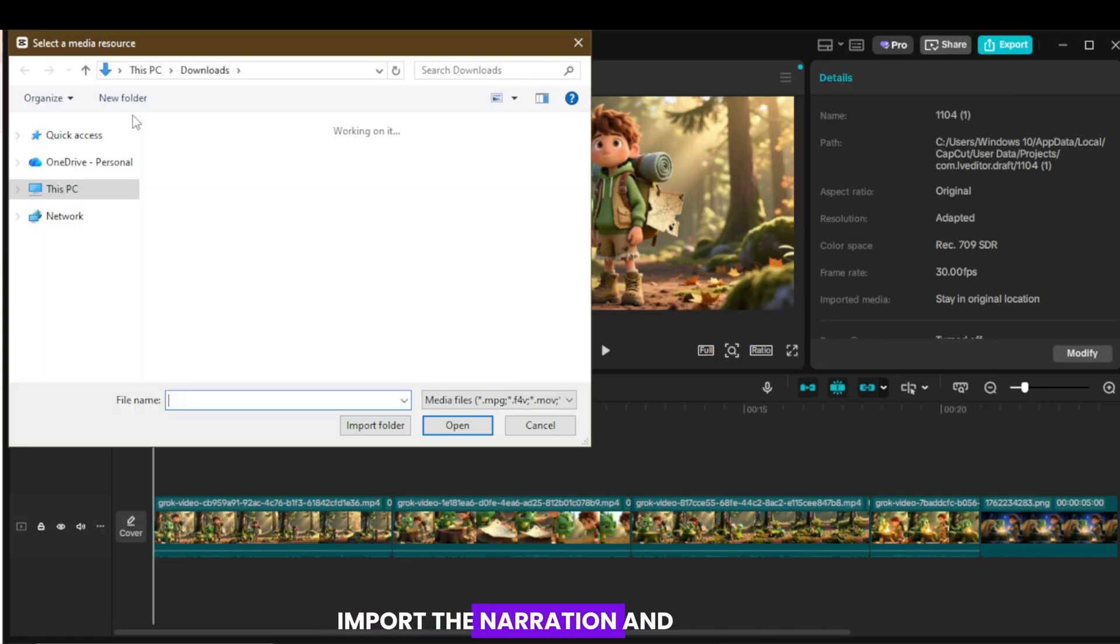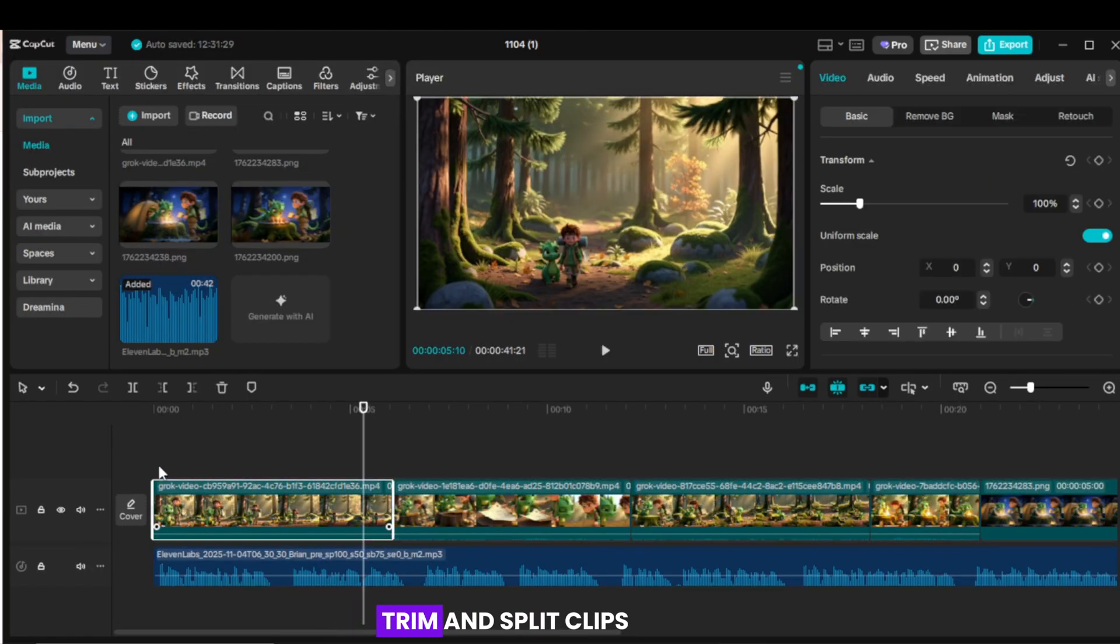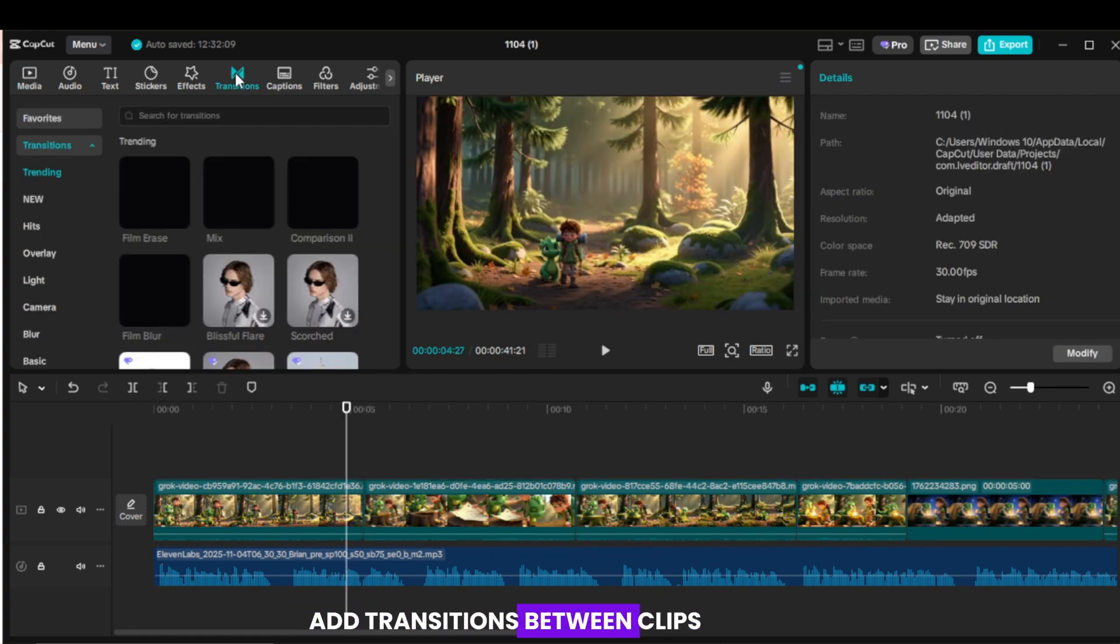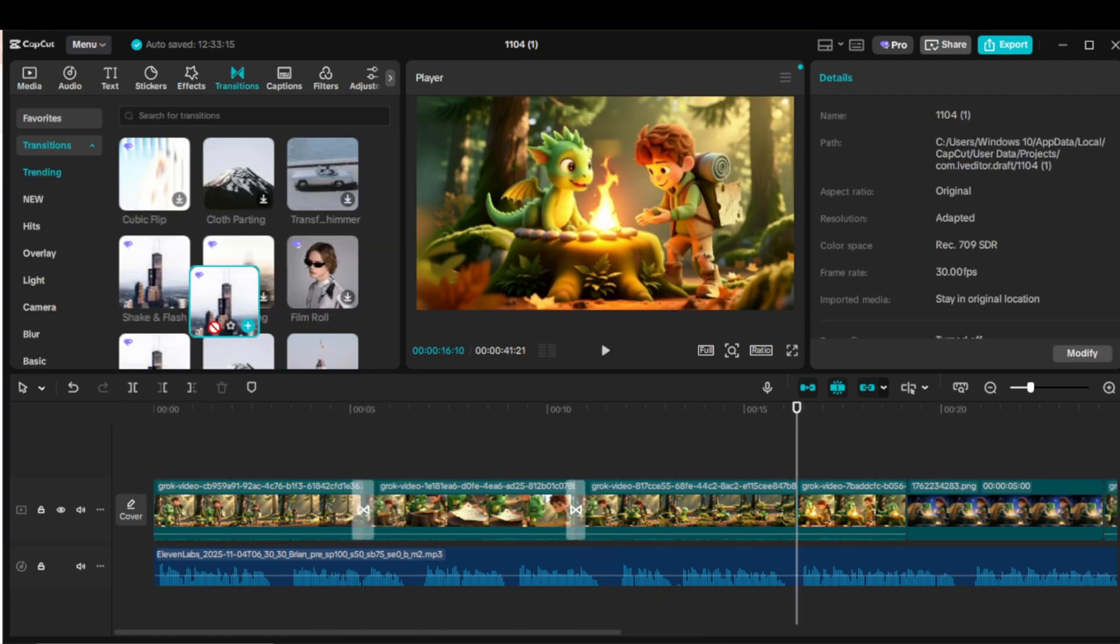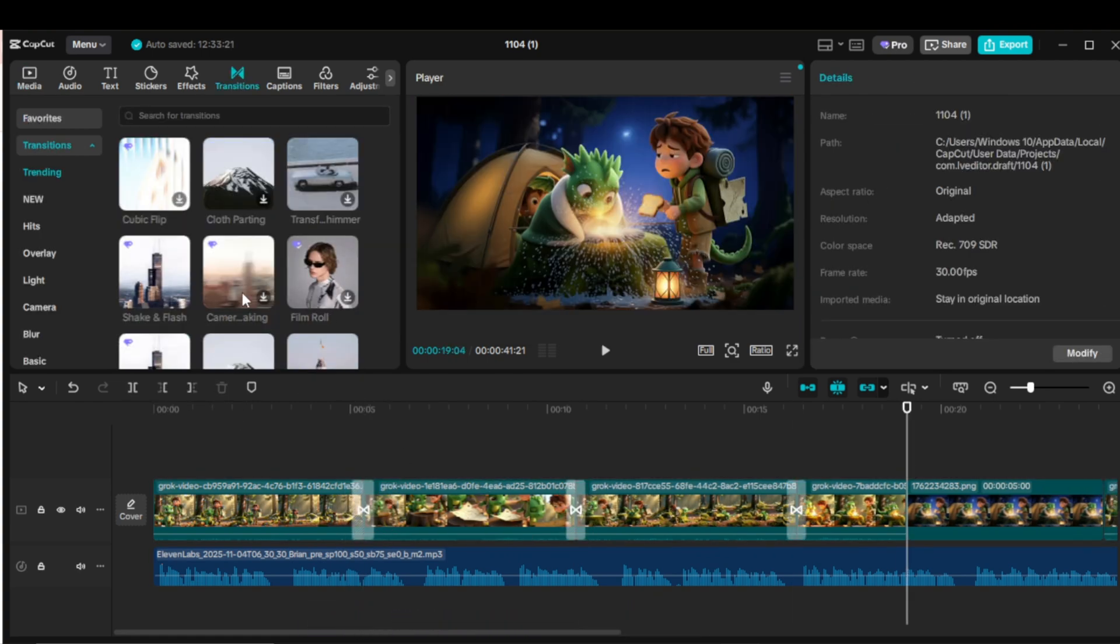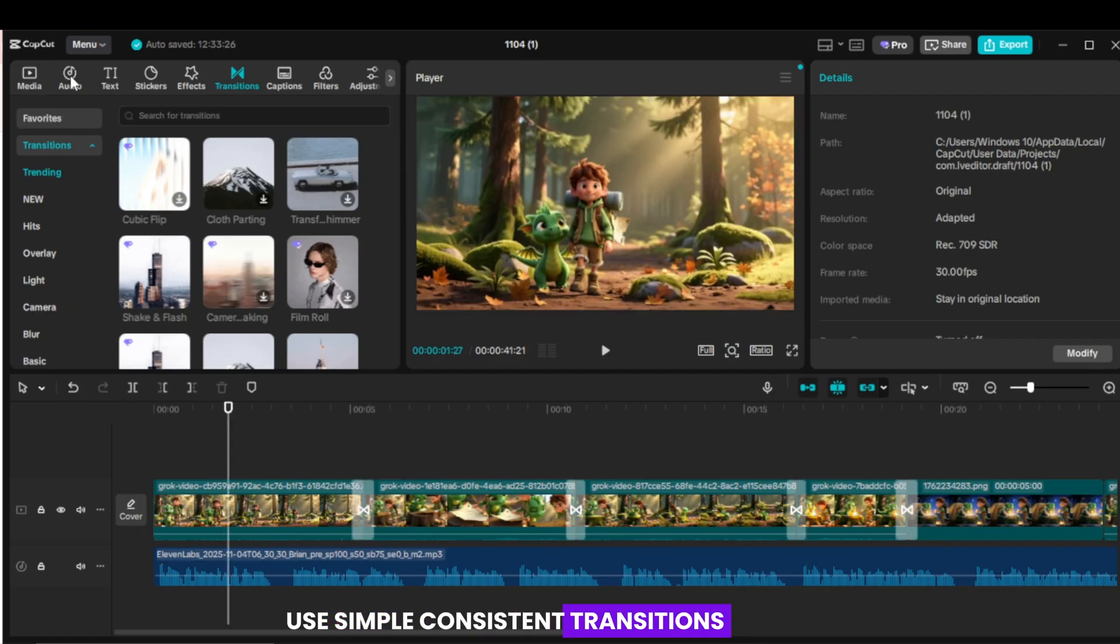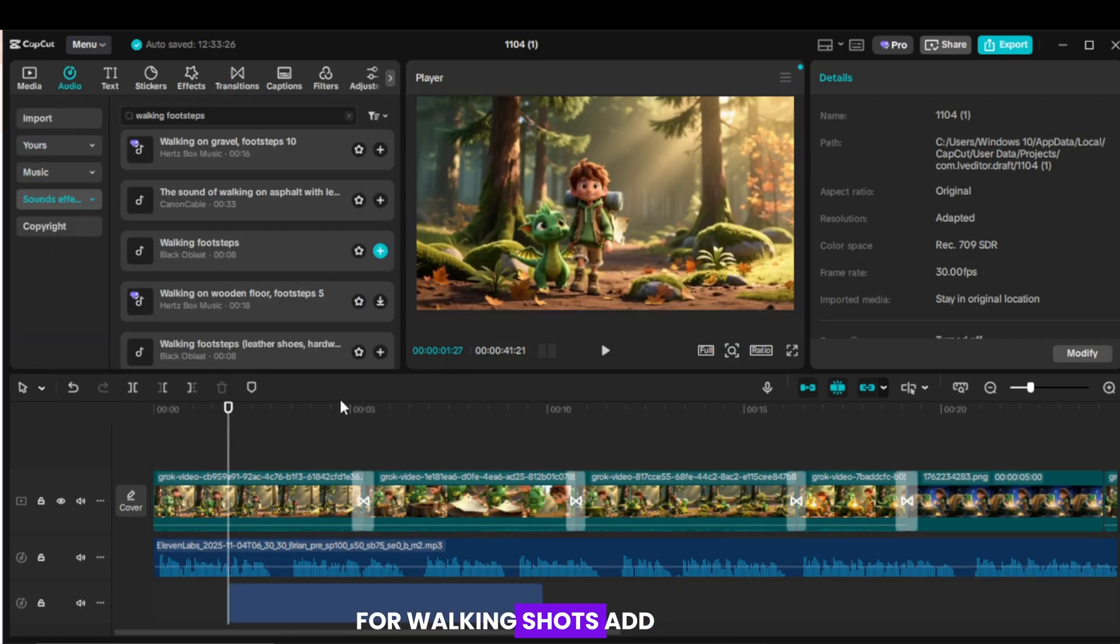Import the narration and place it under the video. Trim and split clips to match the voice beats. Add transitions between clips for smooth flow. Use simple, consistent transitions. Add sound effects for movement and actions.